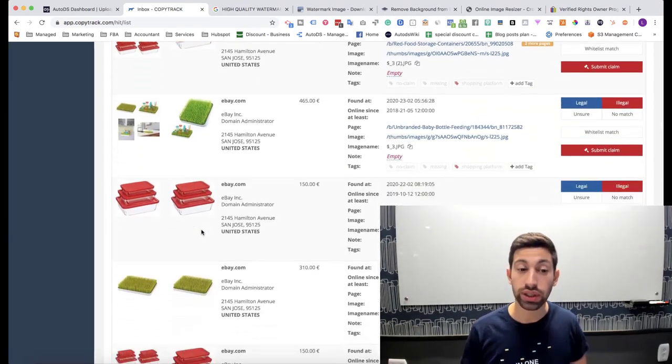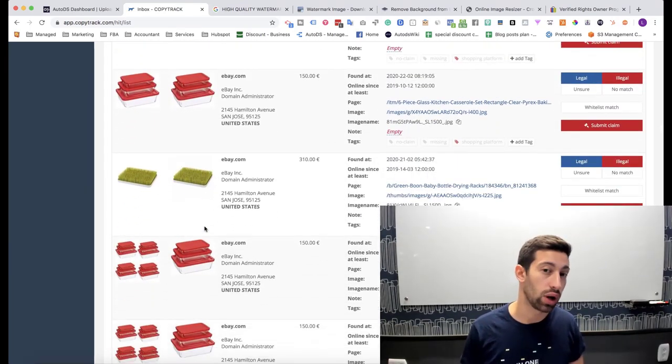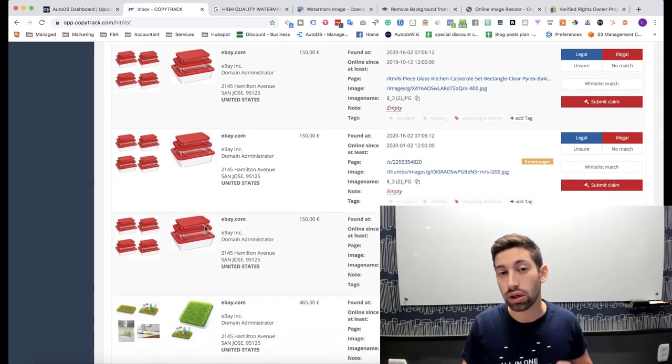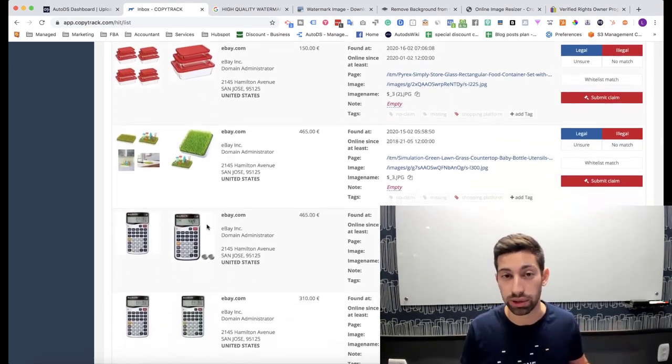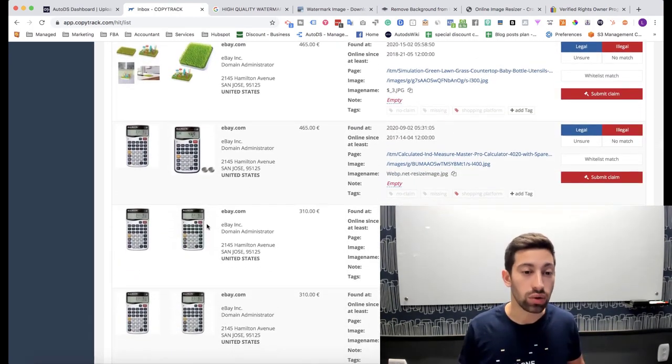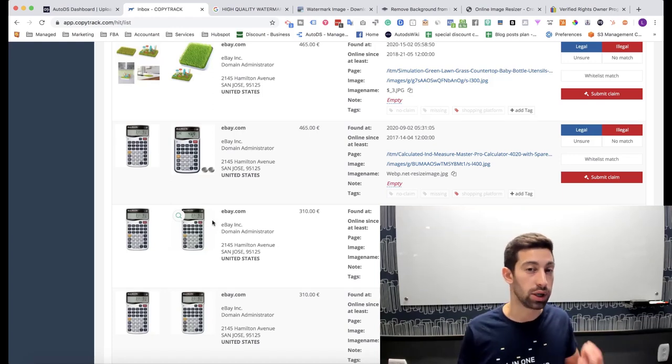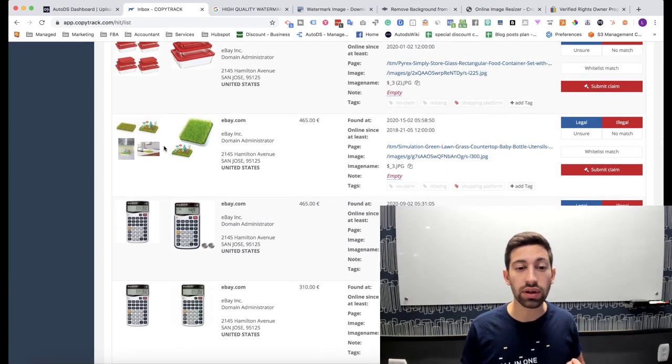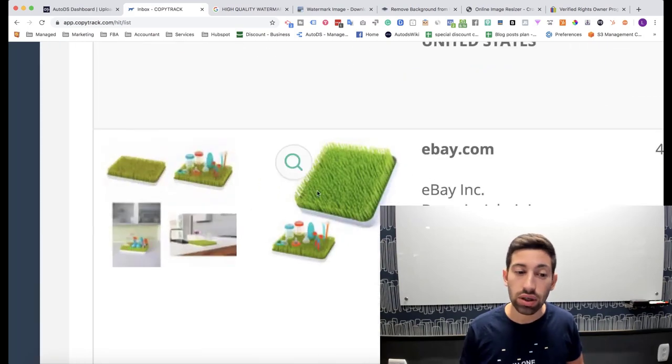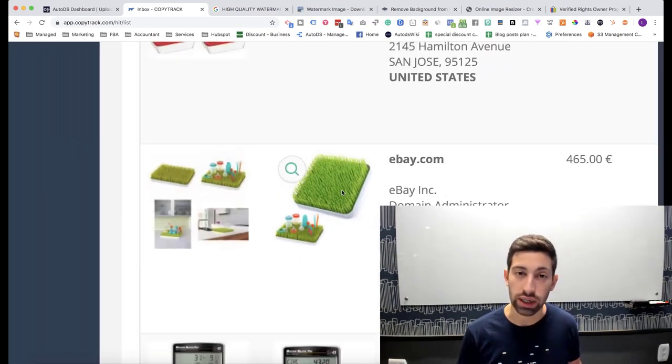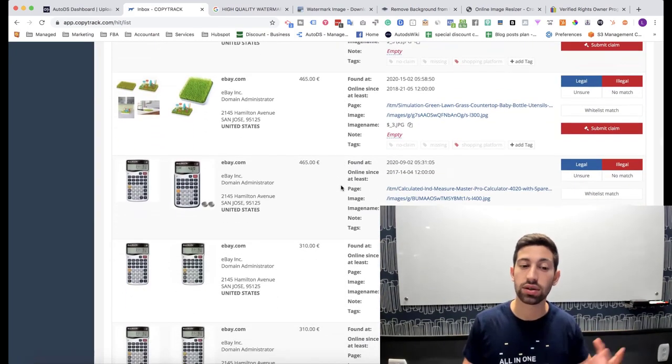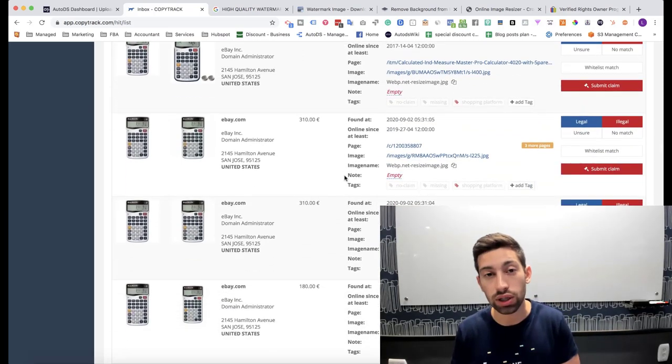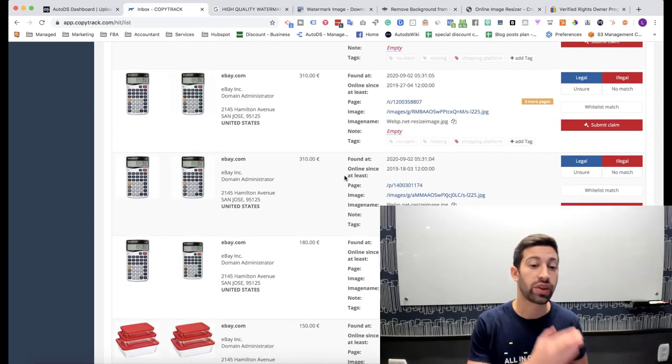What can we do to decrease the chance for that to happen? Now, we cannot really avoid it 100%. What we can do is try to decrease it as much as possible. Because even though it recognized the collage here, it doesn't always work. I tried multiple products and I saw that sometimes it recognized collages and sometimes it doesn't.